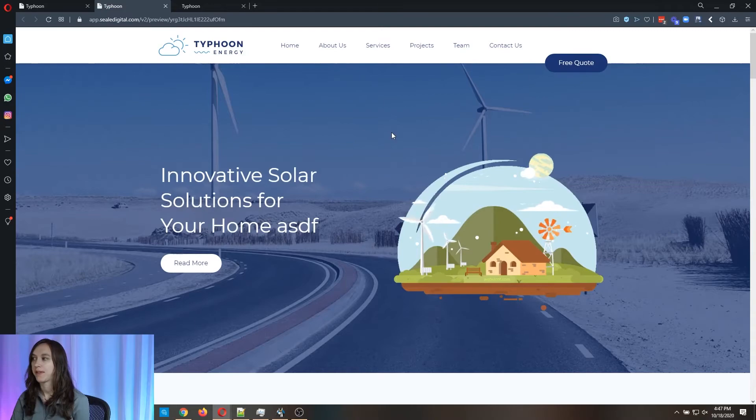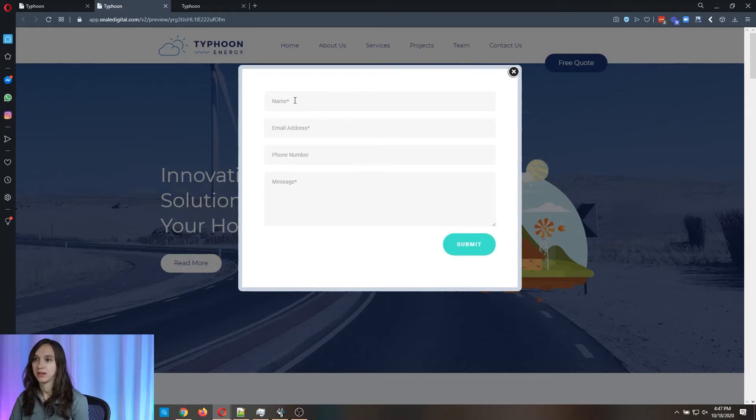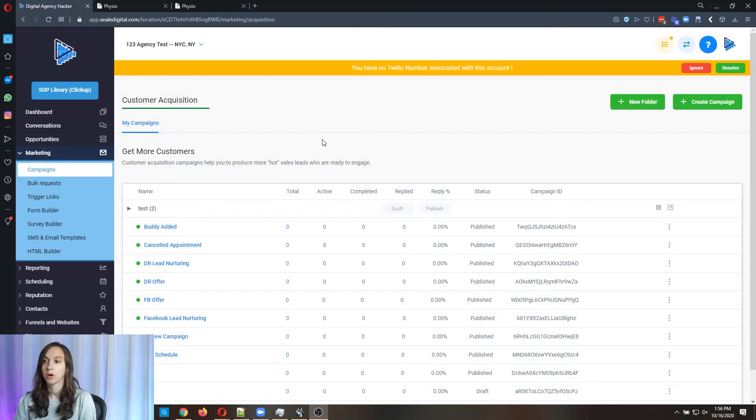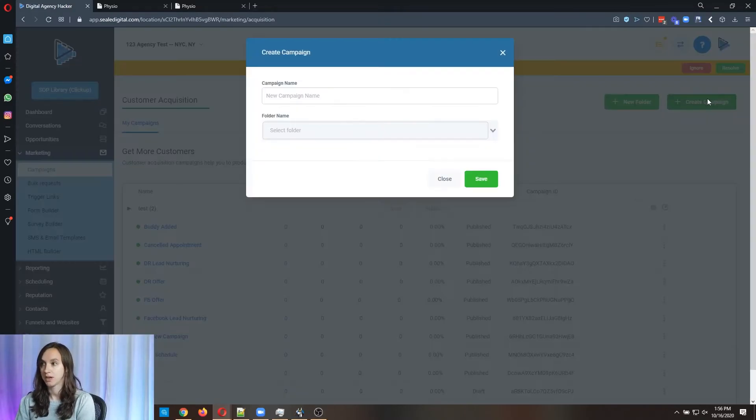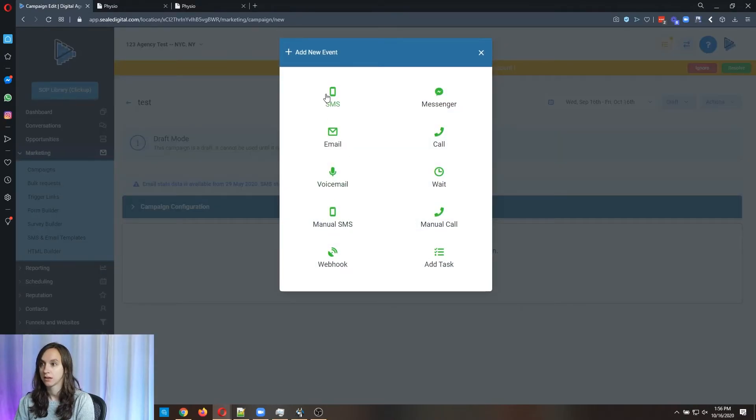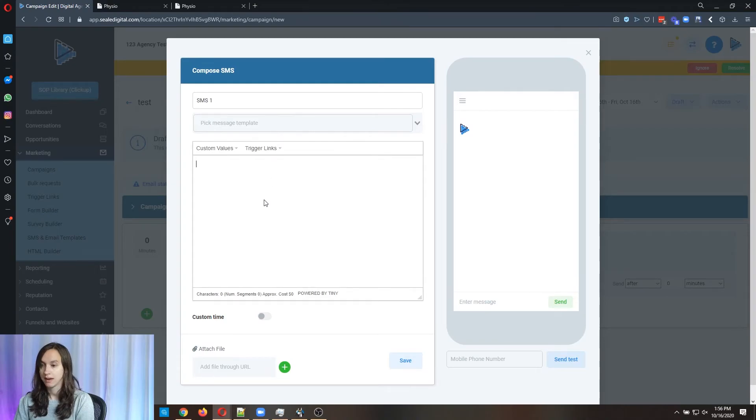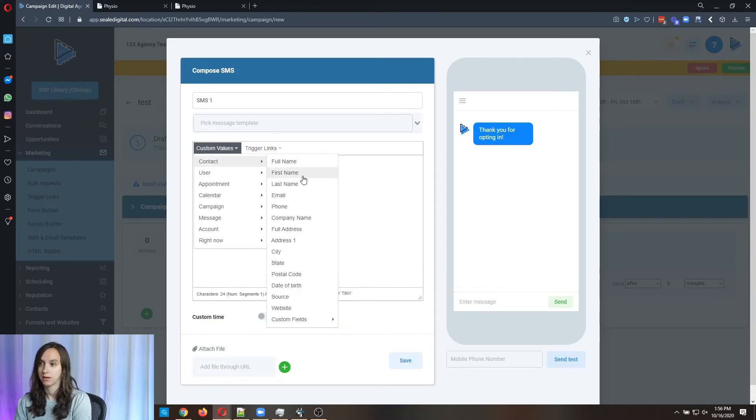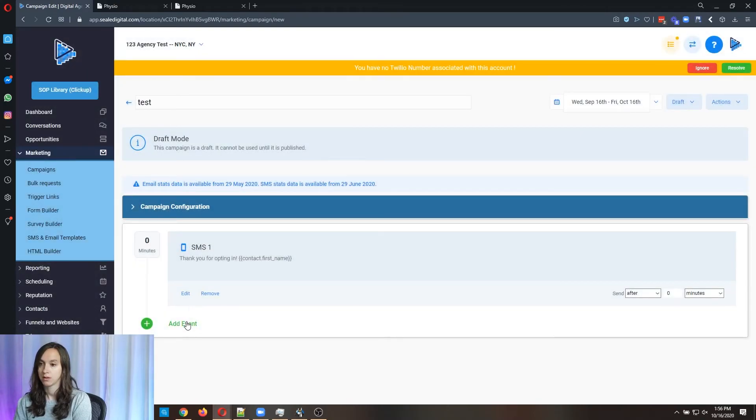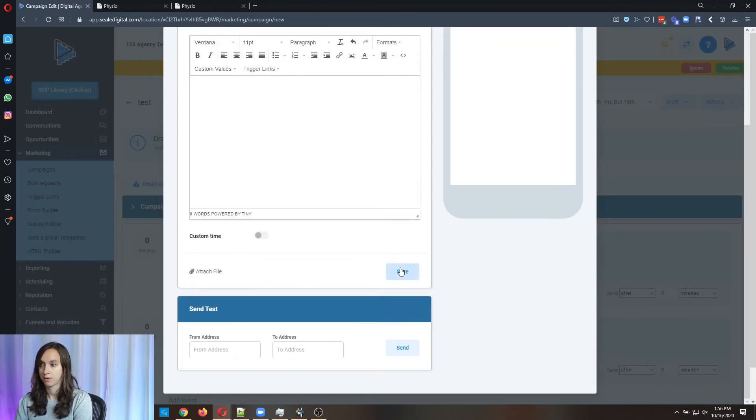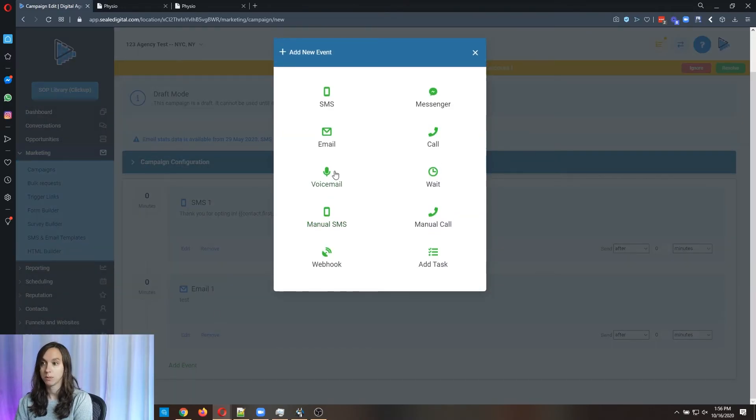There's another video on that and also to set up the automations. So they're going to put in their information here and then we're going to set up the automations. All you have to do is go into campaigns, create a new campaign and you can simply add a text message and you can actually put their name. You can send them an email to follow up, you can send them a voicemail drop, you can even do a forced call, you can do all these things in here.